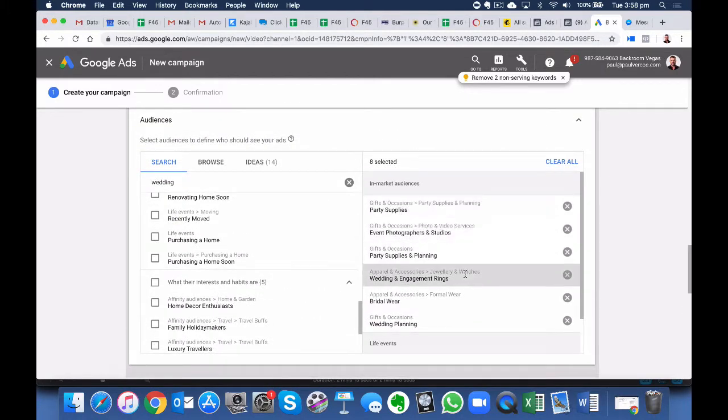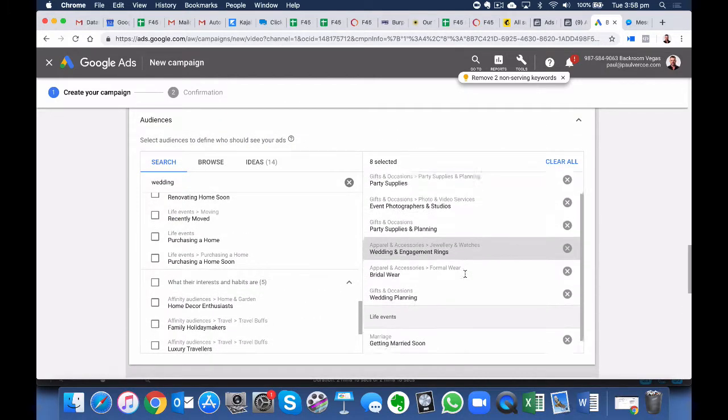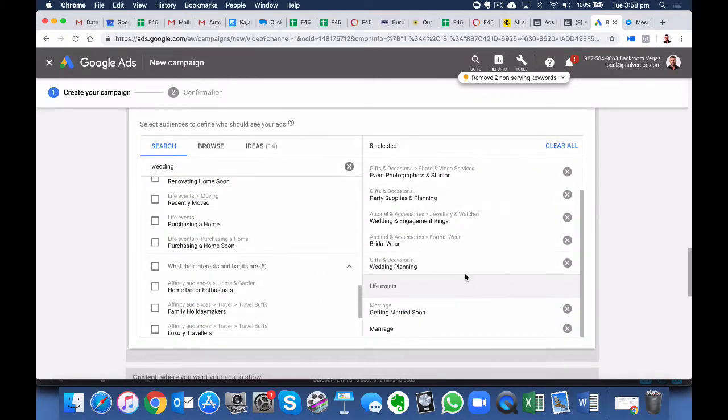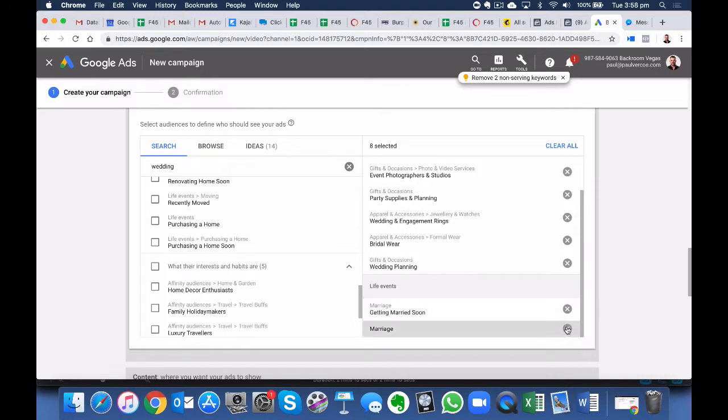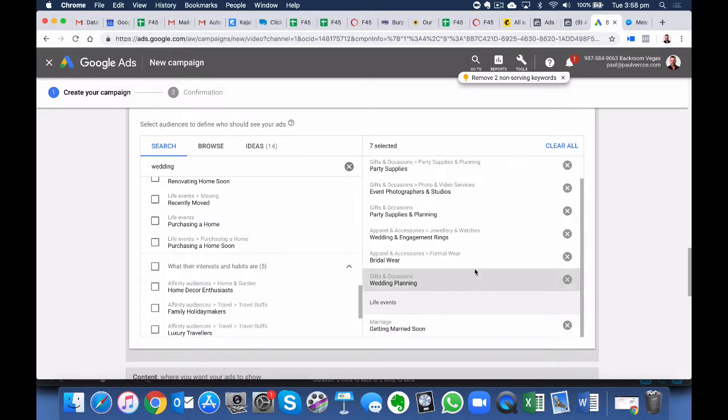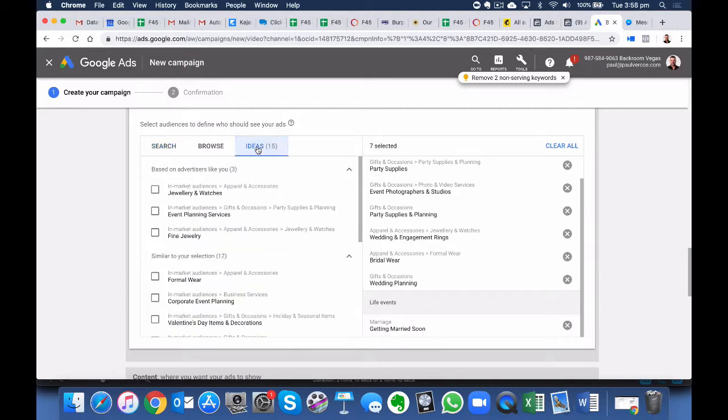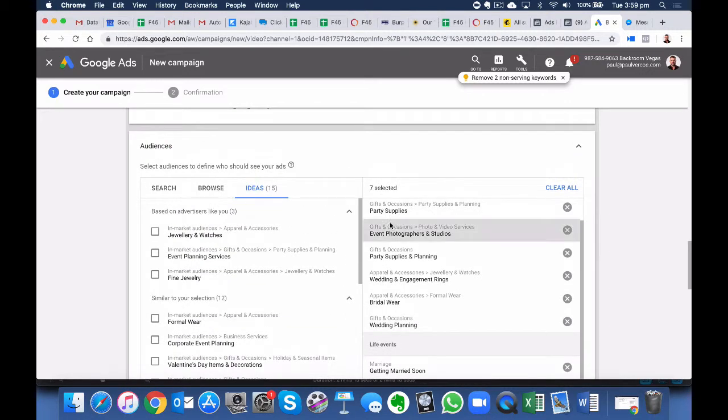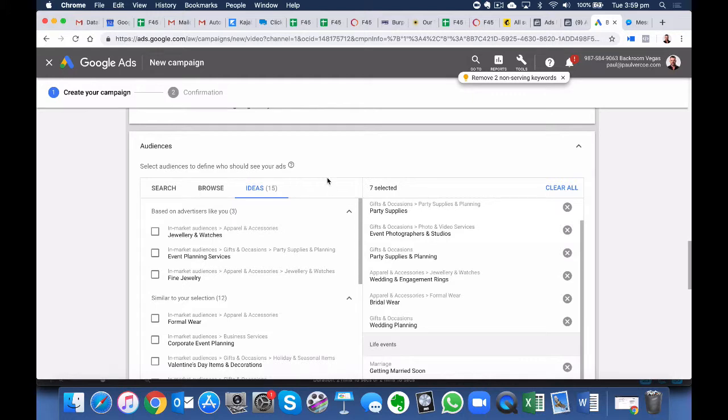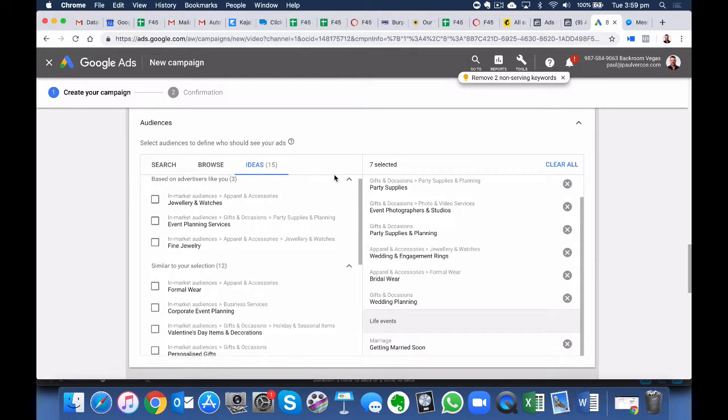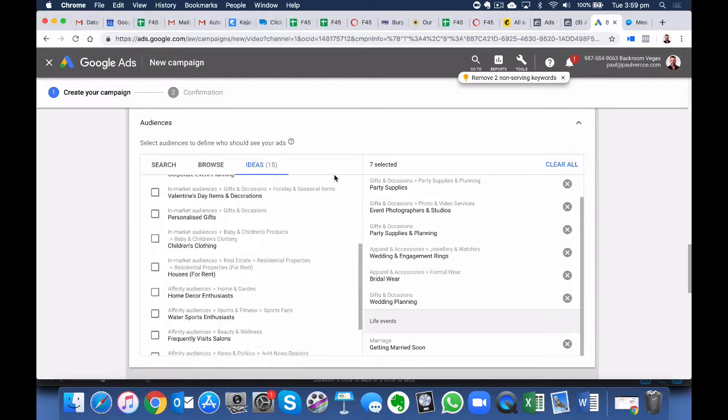Okay, so we've just chosen some demographics that will suit our target market. Get rid of that. And we can also go into Ideas. Okay, so this will do it for now. Obviously, you can choose the ones that are most appropriate to your niche and business.